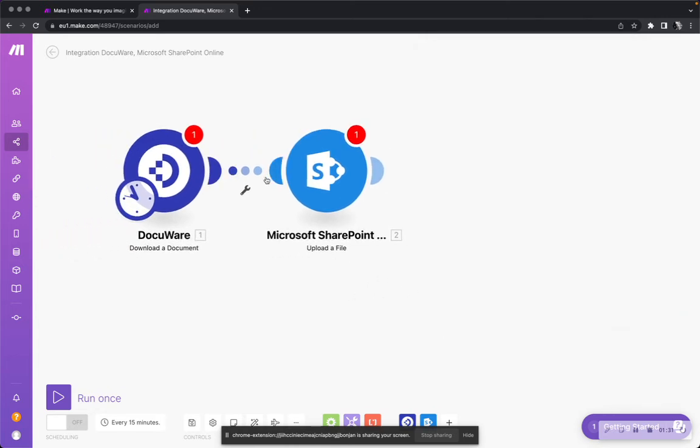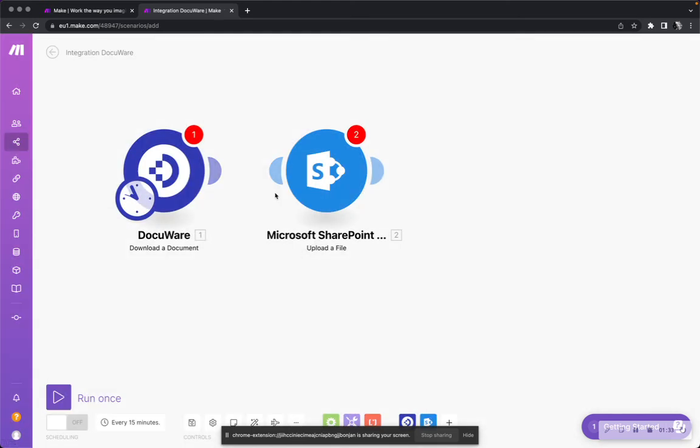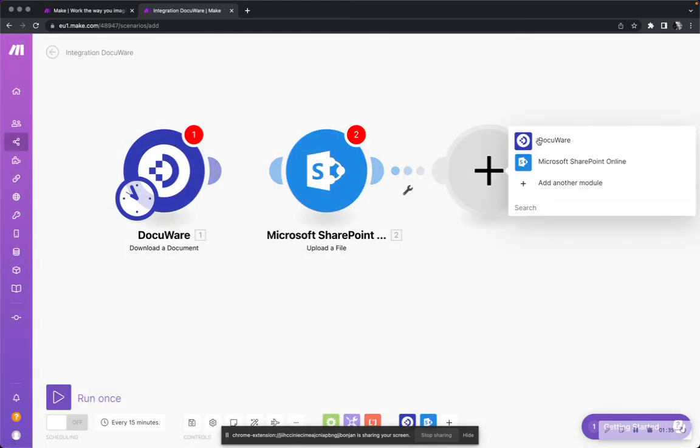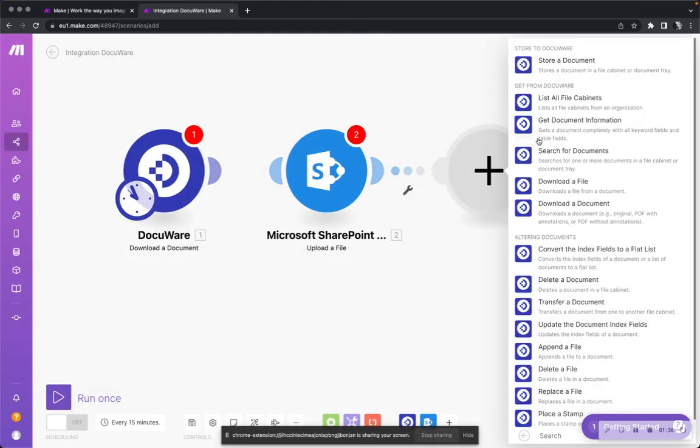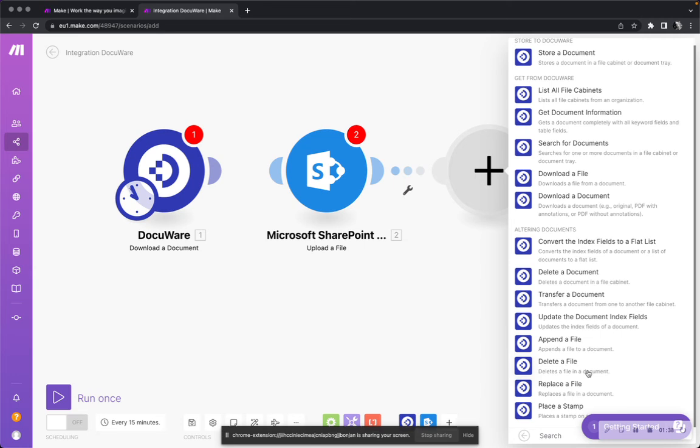It also works, of course, the other way around. If you want to say SharePoint and let's go from the SharePoint and do something with your Docuware account. That's super easy and you can connect and integrate applications within less than five minutes.